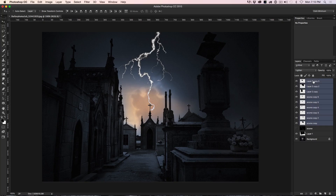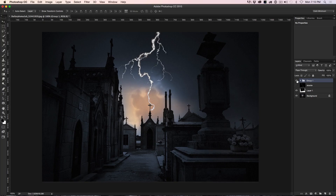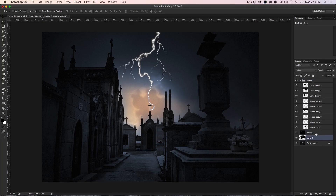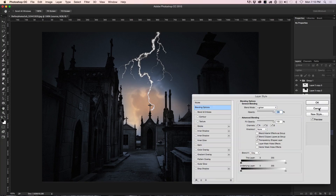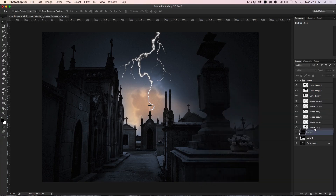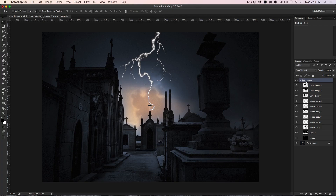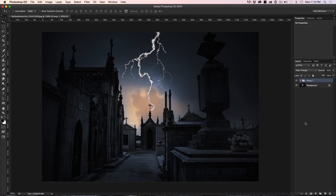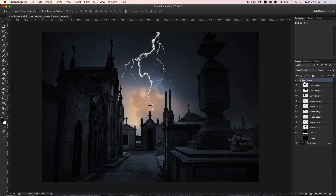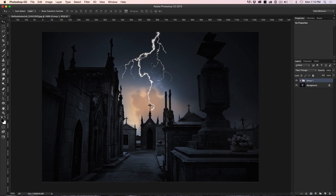I'm going to grab all of these layers and group them together — hit Ctrl+G to put them all inside a group. Drag in the remaining layers so they're all together. The reason for grouping is that if I want to apply a layer style, it will apply to all the layers at once. You could flatten it instead, but grouping gives you the flexibility to move things around and change it later.